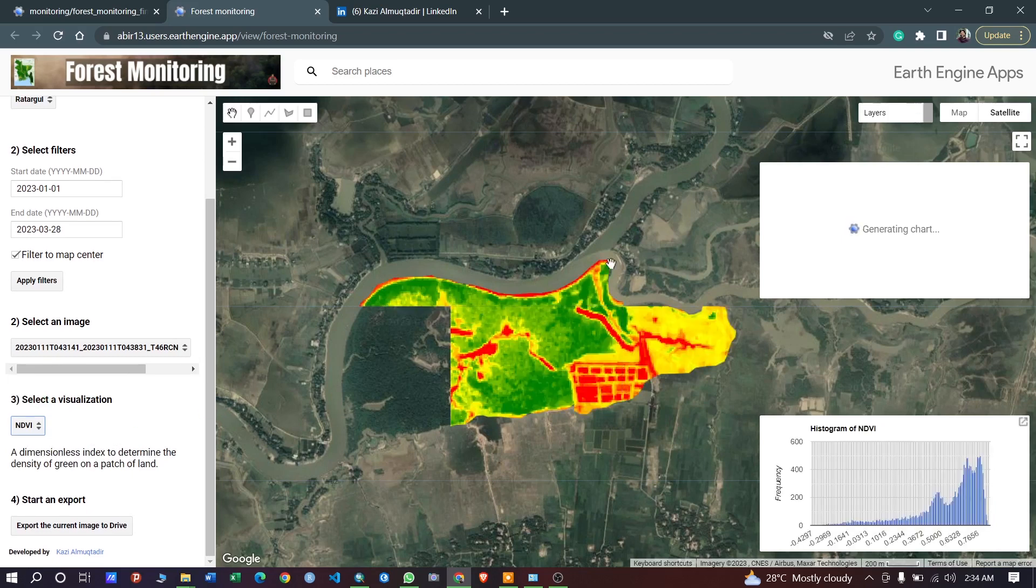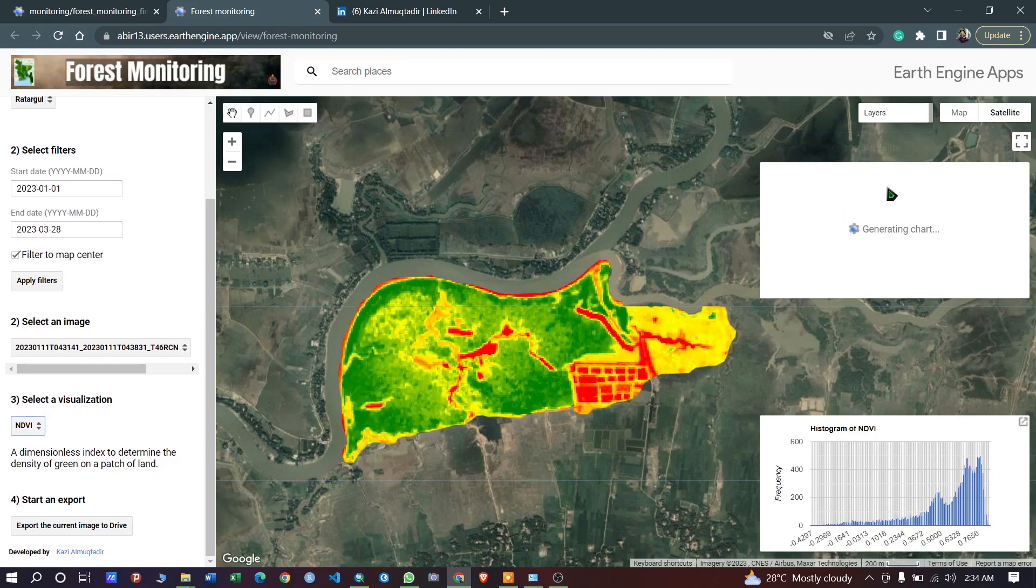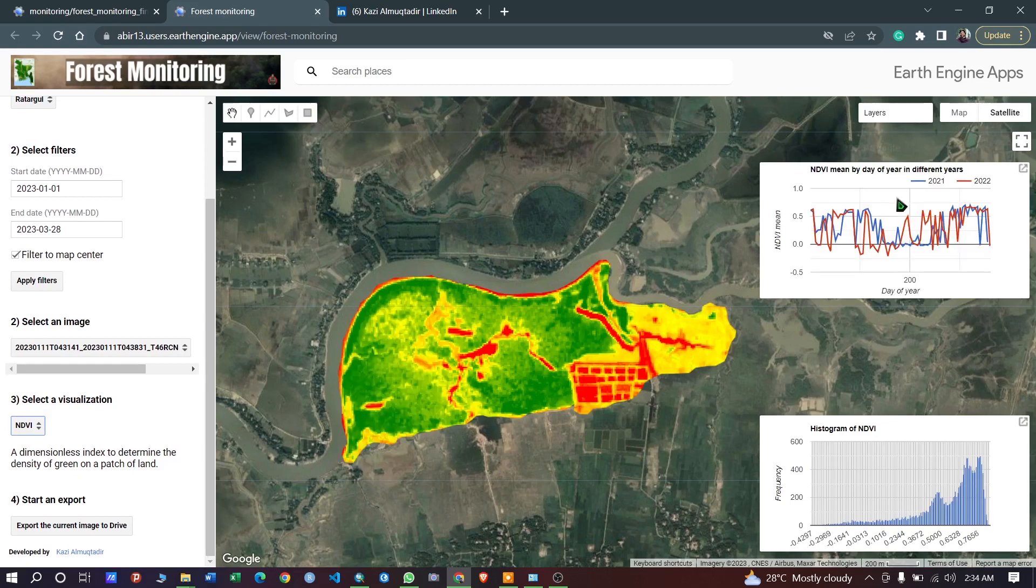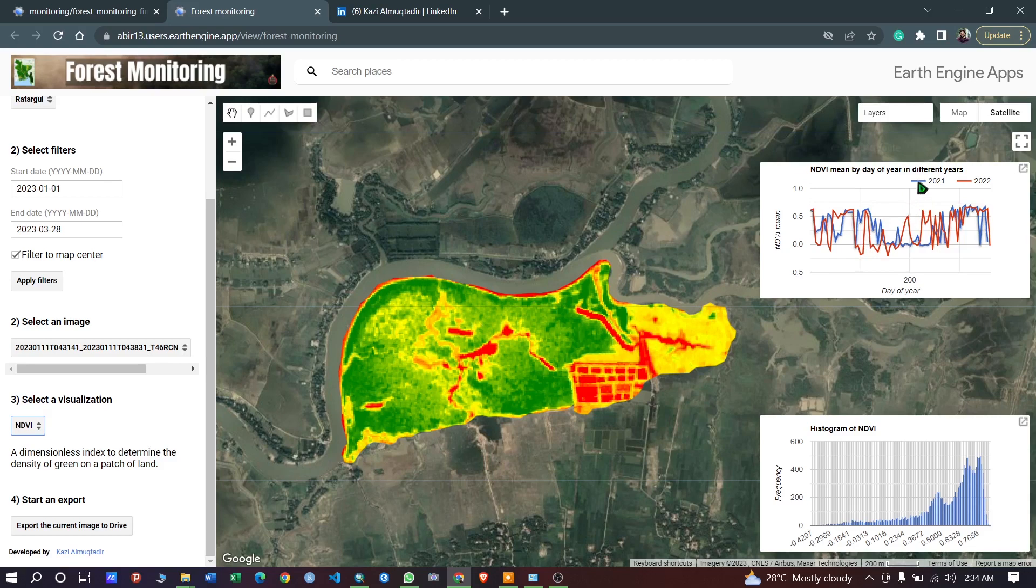In here, in this part, this is the line chart of the Ruthergul Swarm Forest. This will show you how the NDVI values are changing in a year. This is the NDVI value for 2022.